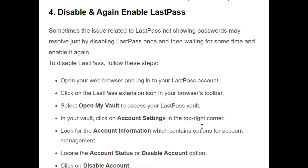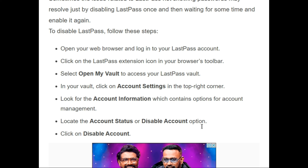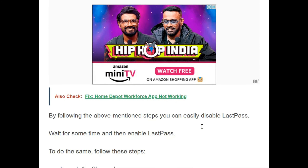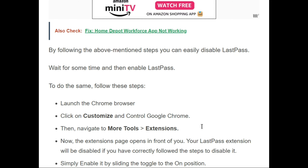The fourth fix is to disable and then re-enable LastPass. To disable: open your web browser and log in to your LastPass account; click the LastPass extension icon in the browser toolbar; select Open My Vault; click Account Settings in the top right corner; locate the account status option and click Disable Account.